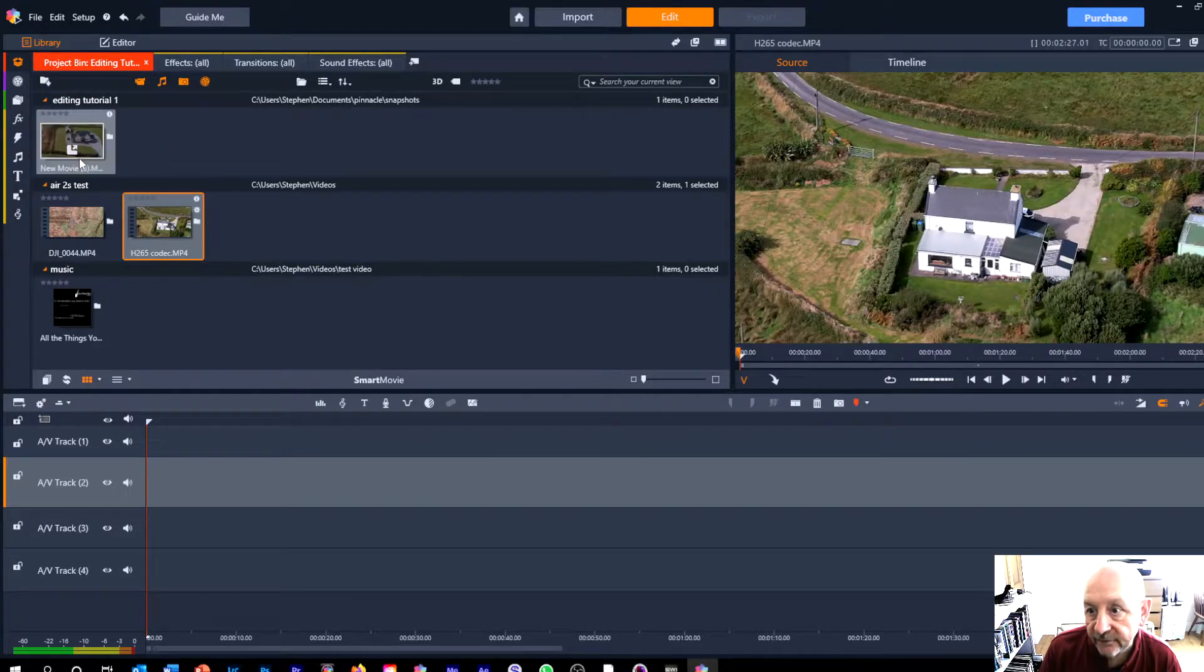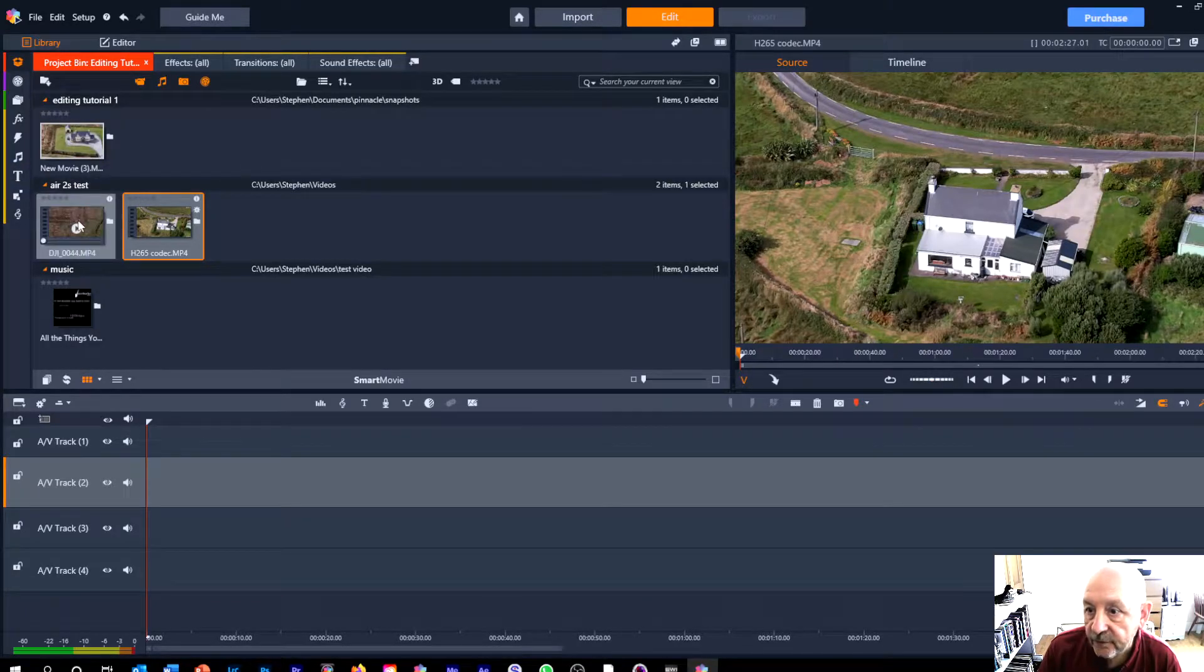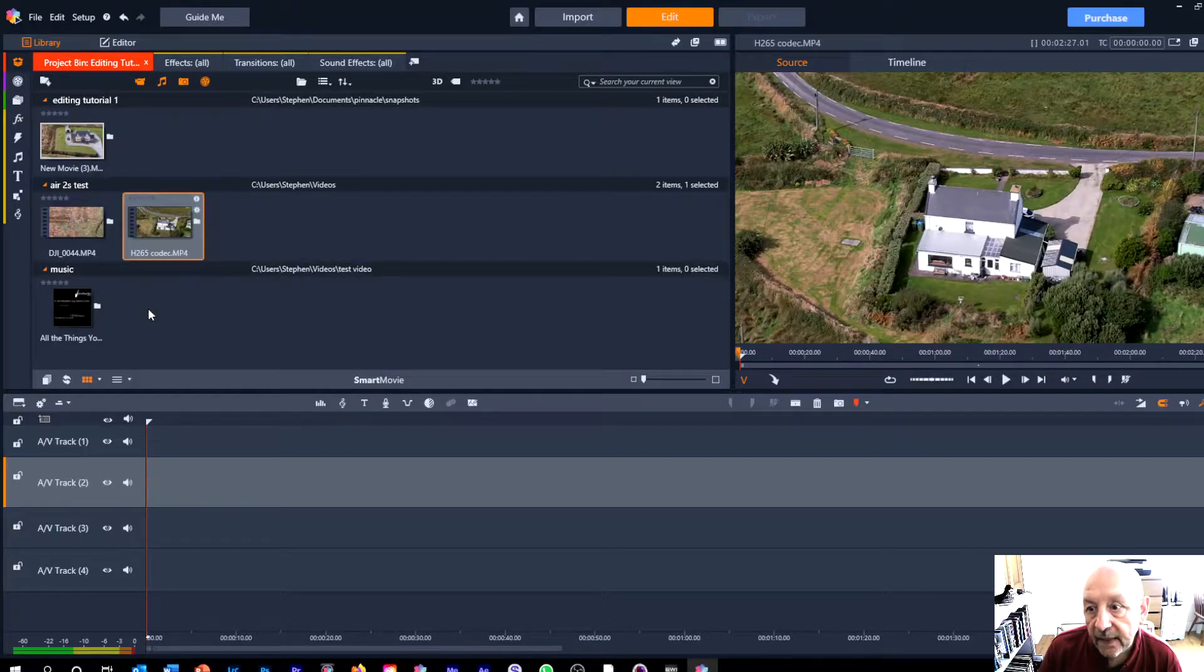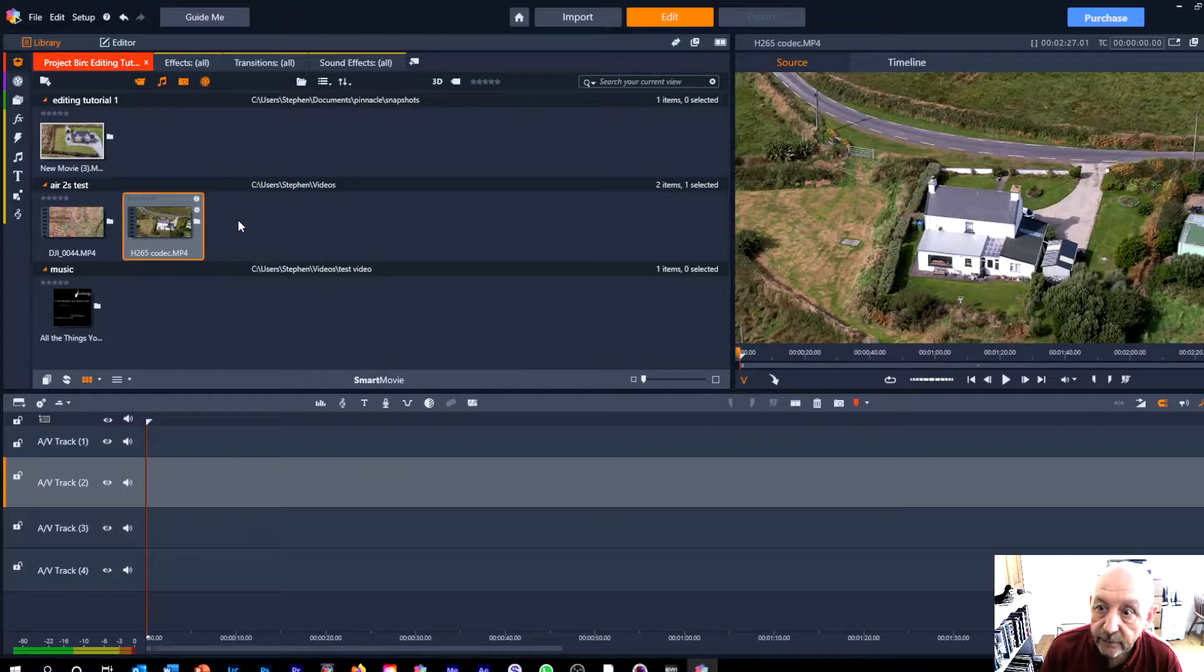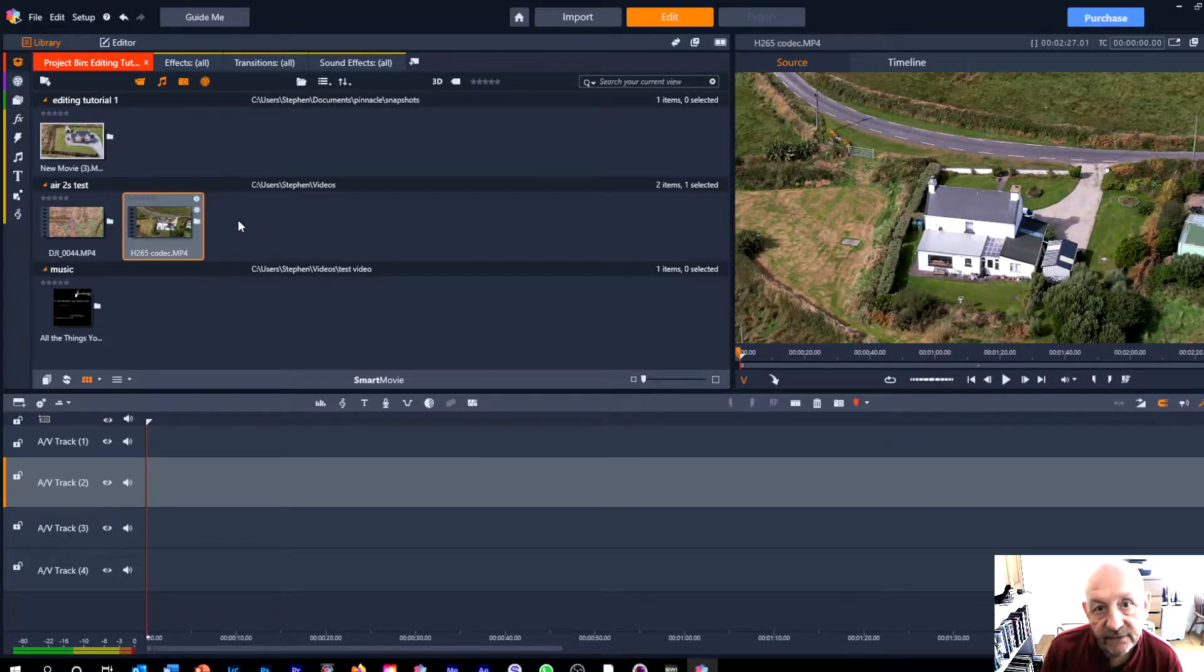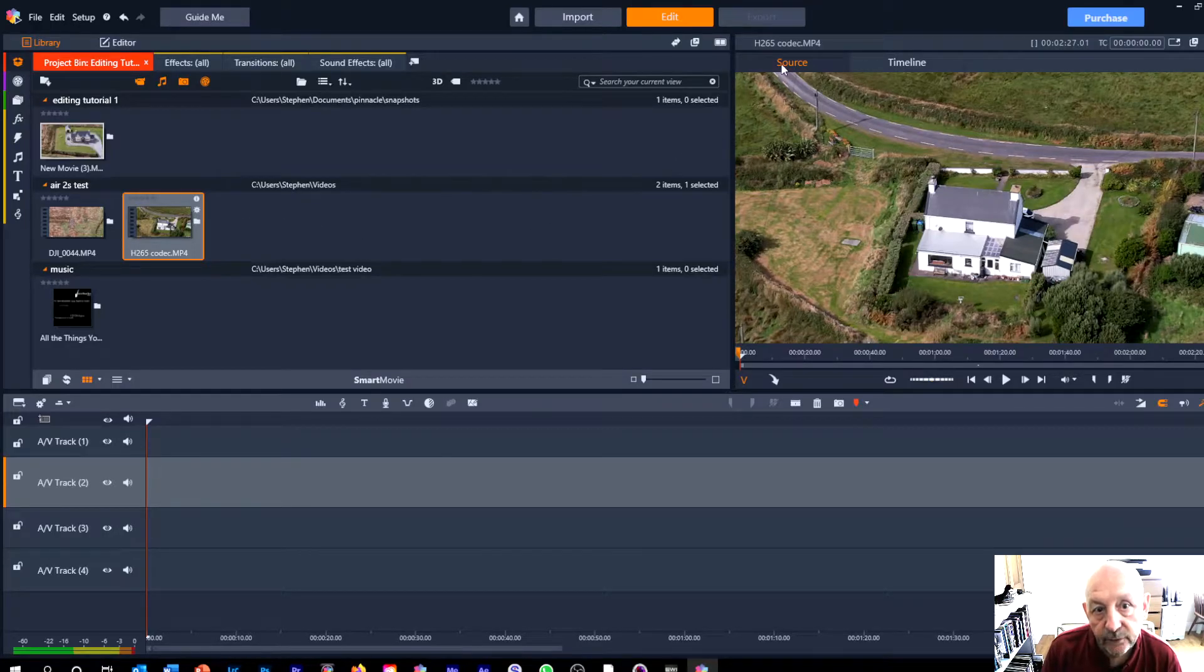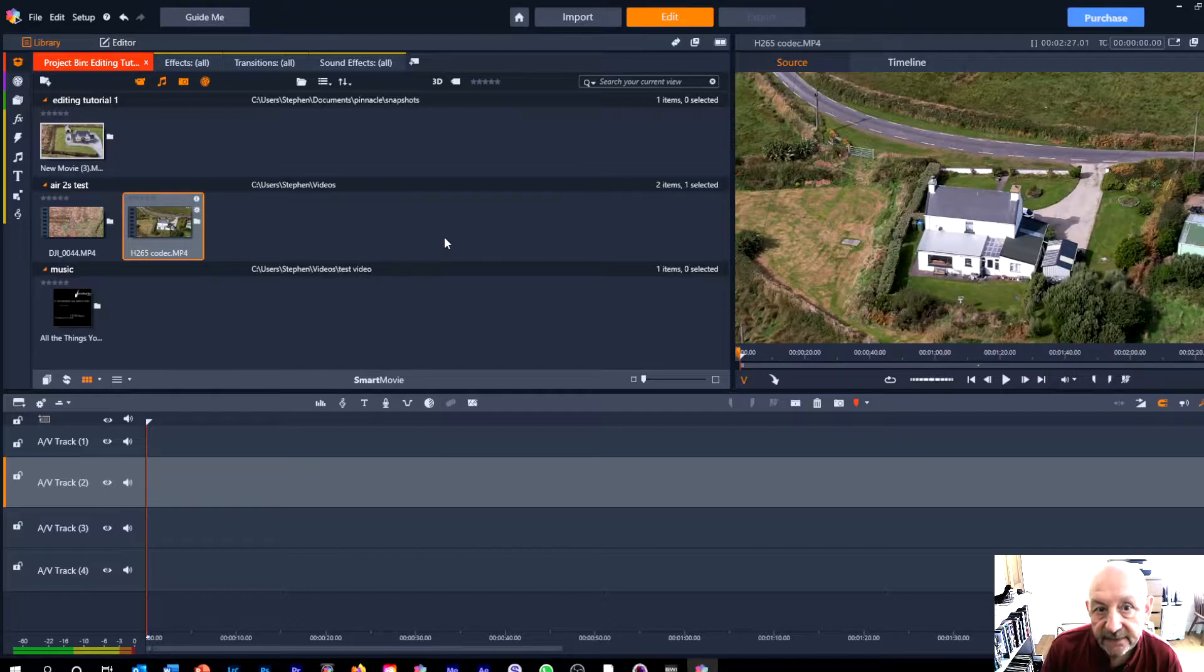So I've got a still image, I've got two video clips and I've got some music and for now we're going to have a look particularly at editing the video clips both in what's called the source monitor and in the timeline.